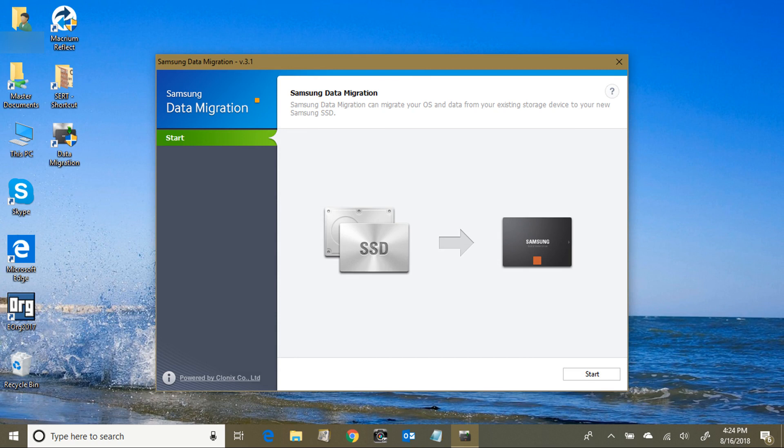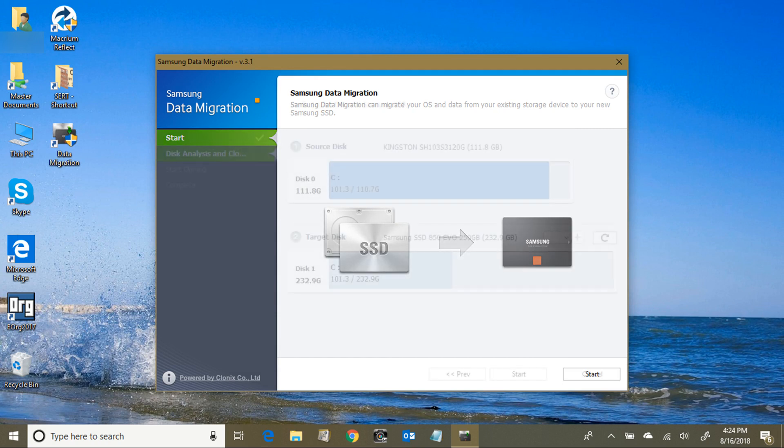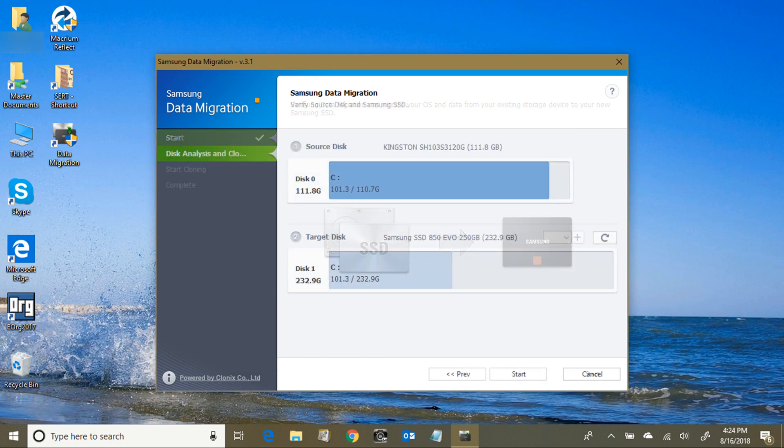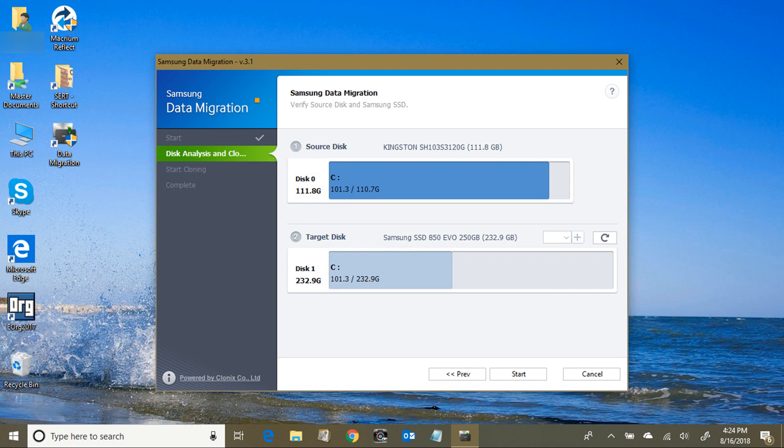Here's a view of the Samsung data migration. It's not a backup piece of software, so all it does is data migration, so it's not as complex as the other one. All you do is you go to this first screen, you say start, it detects it, make sure you're doing the right ones, and then you say start again and it'll start to do the copy.